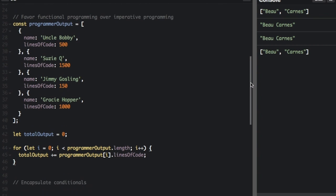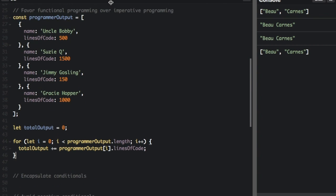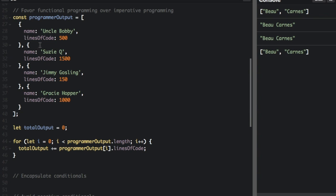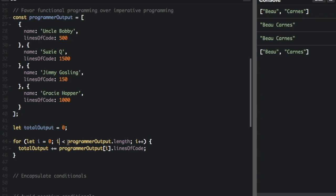So this is an imperative programming section. So we have this constant where we are going to have the name and the lines of code for each person. And then we have let total output equals zero. And then we're going to have a for loop here. For let i equals zero, i is less than programmer output.length, i++. Total output plus equals programmer output index i dot lines of code. So it's adding up all the outputs of lines of code.